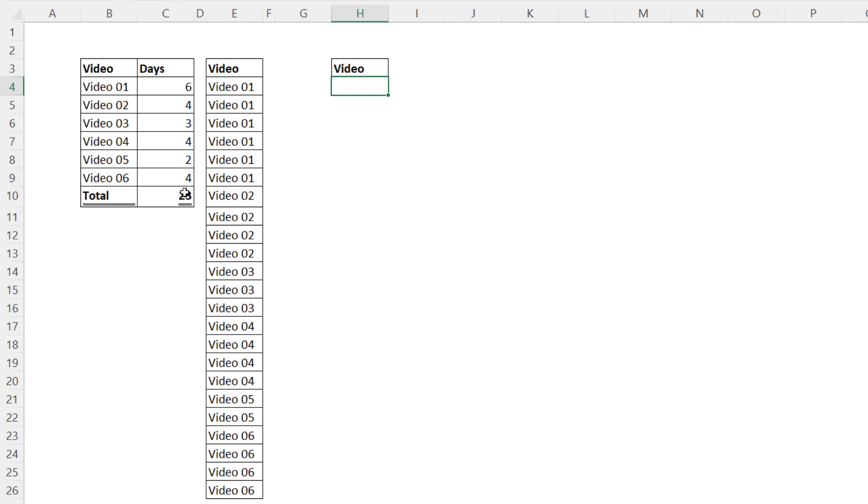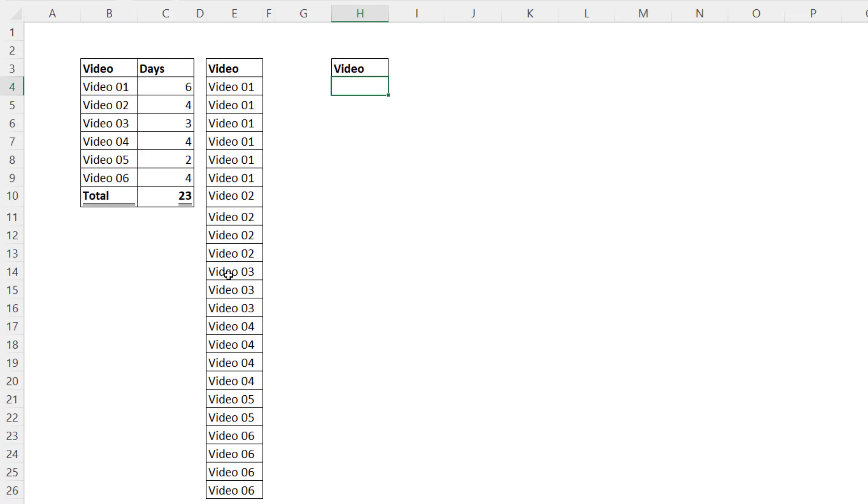Now I have a frequency distribution and it tells me from the original column there were six occurrences where video one was listed, four when video two was listed. But if you're given a frequency distribution like this and you want to convert it back into the original column with a formula, that's what we're going to see in this video.